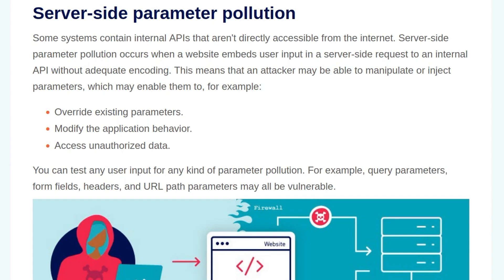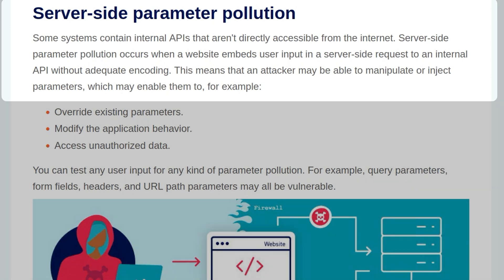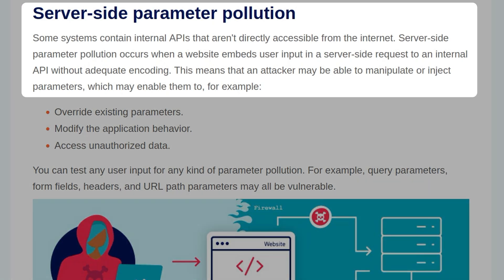As usual, we'll start by covering the background information that's relevant to this lab, but if you've already done that or you want to just jump straight to it, you can use the relevant video chapter. Some systems contain internal APIs that aren't directly accessible from the internet. Server-side parameter pollution occurs when a website embeds user input in a server-side request to an internal API without adequate encoding.